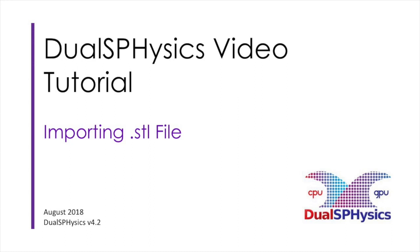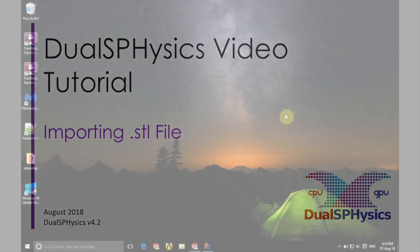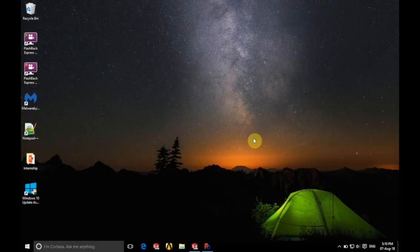Hello there and welcome. In today's video we're going to be looking at importing an STL file into DesignsPhysics.